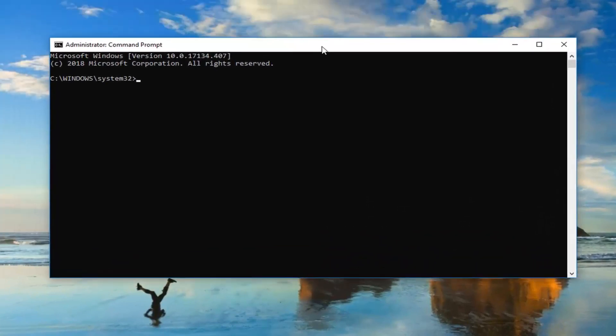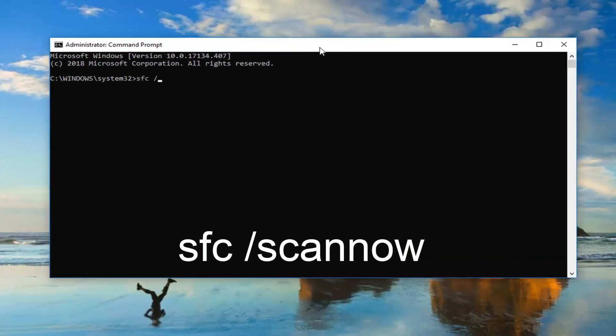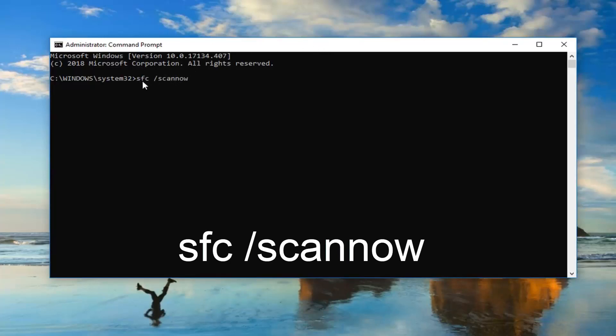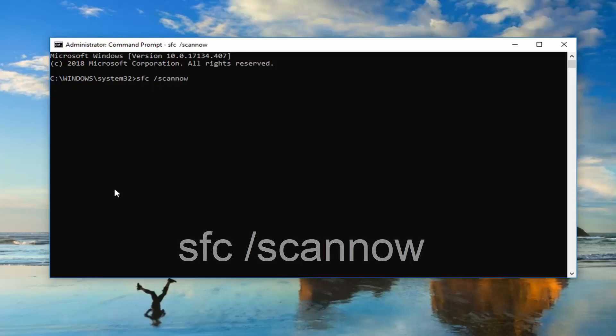At this point, you should type in SFC space forward slash scannow. Scannow should all be one word attached to that forward slash. So again, SFC space forward slash scannow, exactly what appears on my screen. Then you want to hit enter, let it run. This will take some time and then hopefully you should be good to go.